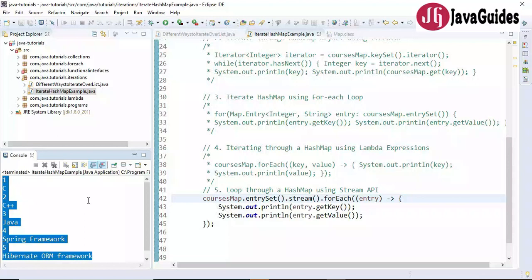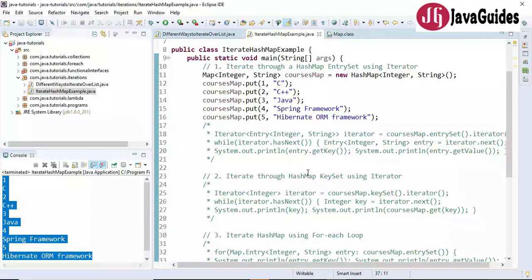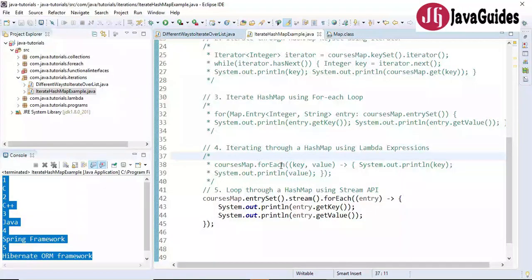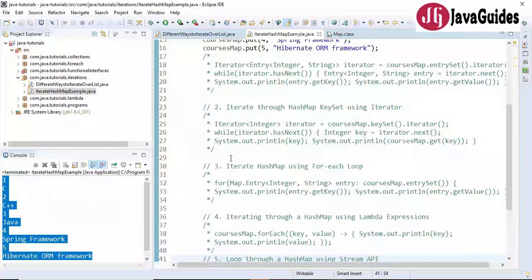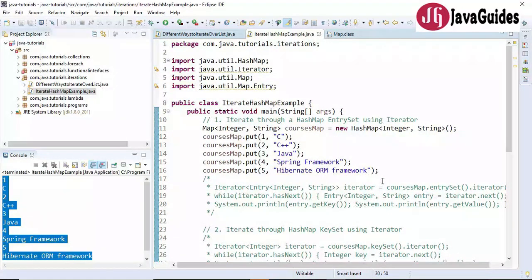Let's run the program and look at the output — key-value pairs printed correctly. I hope you found this tutorial useful. These are the five ways to iterate a HashMap. If you are using Java 8, I suggest using either lambda expressions or the Stream API. If you are using Java 7 or below, use either an iterator or an enhanced for-each loop. Subscribe to our YouTube channel to get notified when we publish new videos. Thanks for watching — see you in the next video.